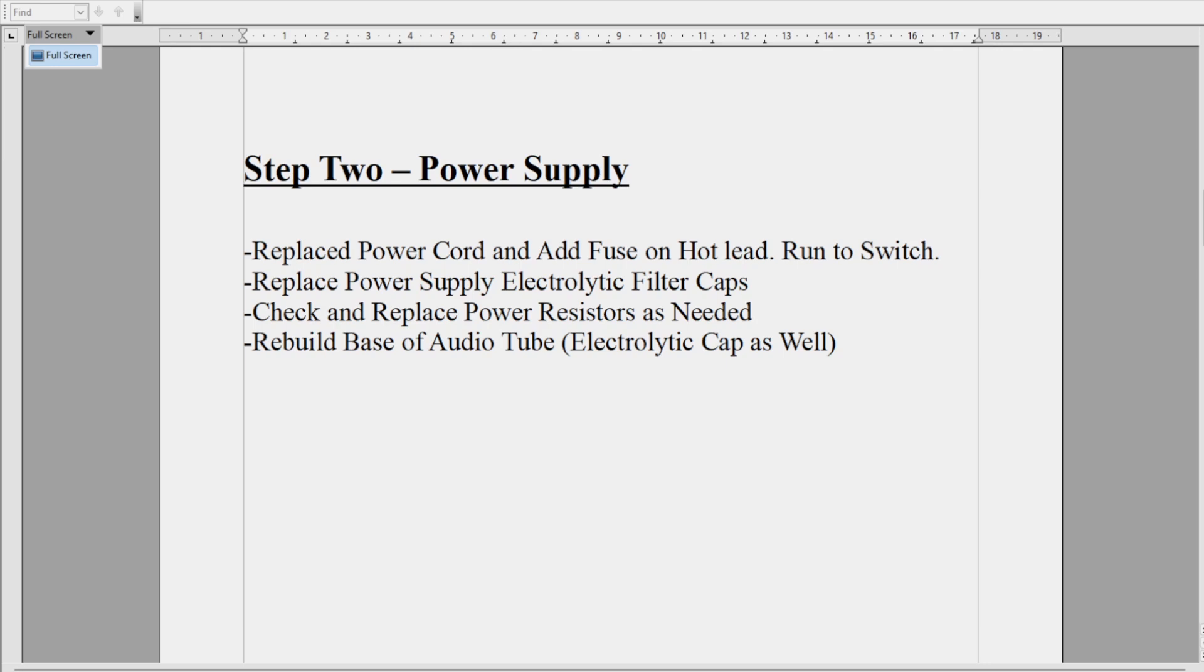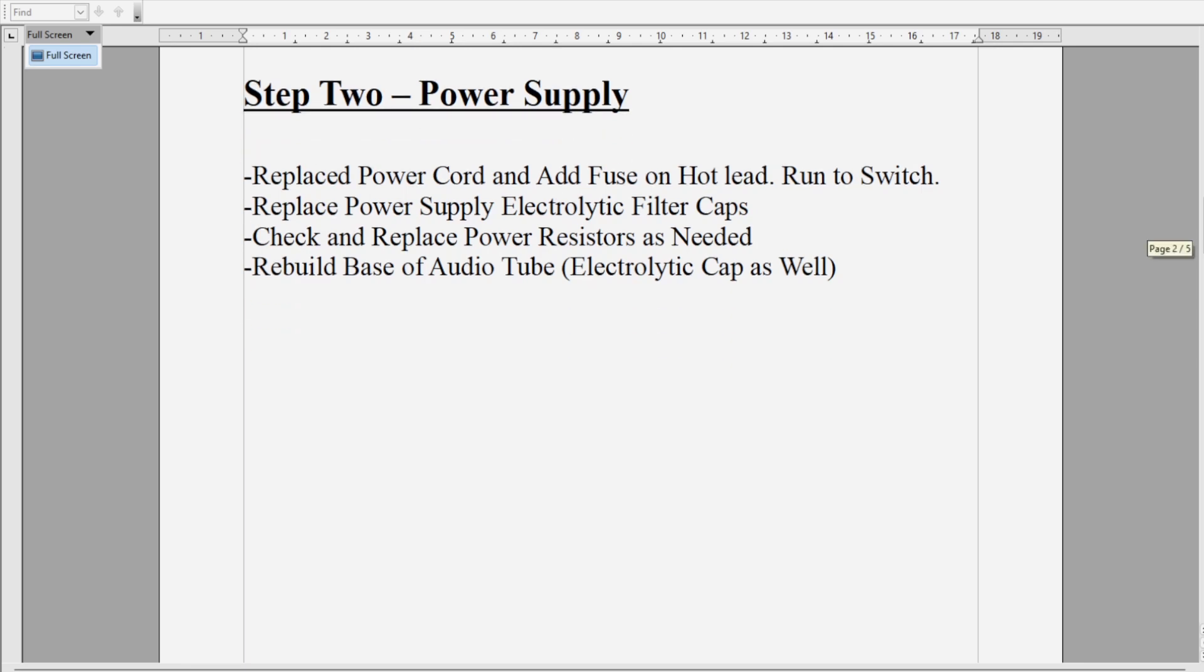They're rated at 5, 10, 15, 20 watts, whatever the case may be depending upon what you're installing. They're fairly easy to locate and pretty easy to check. We rebuild around the base of the audio tube at this time. You might say, well, that's not power supply, and it's not, but I group it in here because it's got an electrolytic cap as well. So I go through the base of the audio tube, take the tube out, replace the electrolytic capacitor, and check all the resistors and replace as needed. That gets step two done—pretty simple and straightforward.